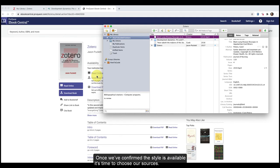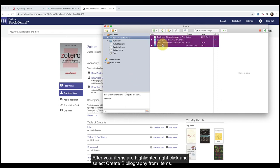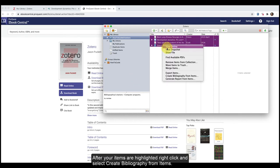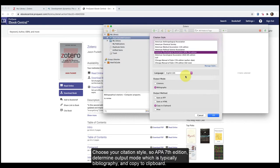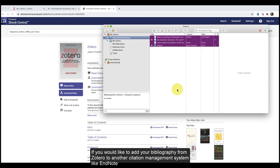Once we've confirmed the style is available, it's time to choose our sources. To do this, click on the sources you wish to cite within your library or collection using Control for PC or Command for Mac. After your items are highlighted, right-click and select Create Bibliography from Items. Choose your citation style, so APA 7th edition, determine output mode, which is typically bibliography, and copy to clipboard. You can then copy and paste this bibliography into a Word document.